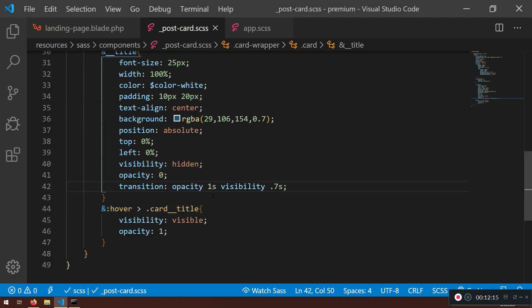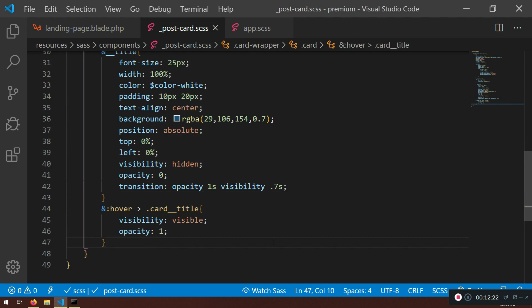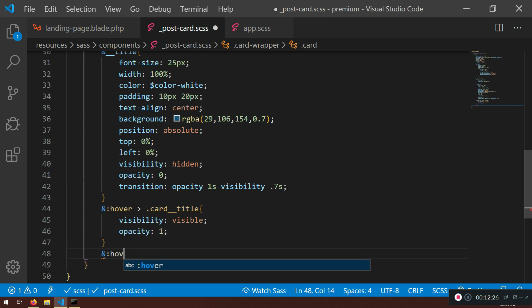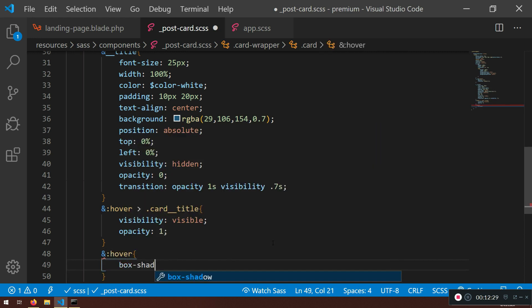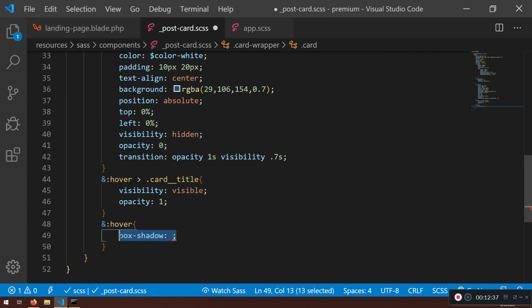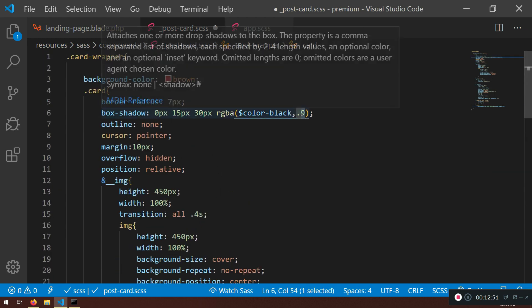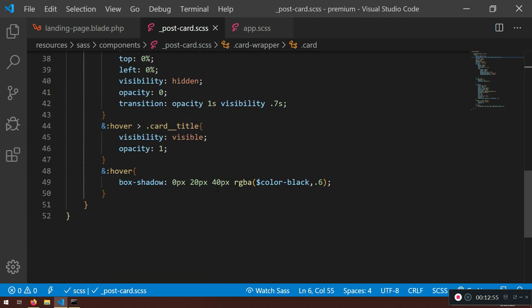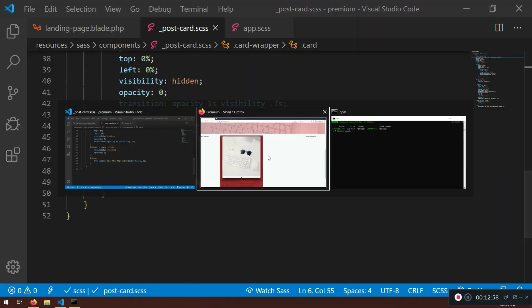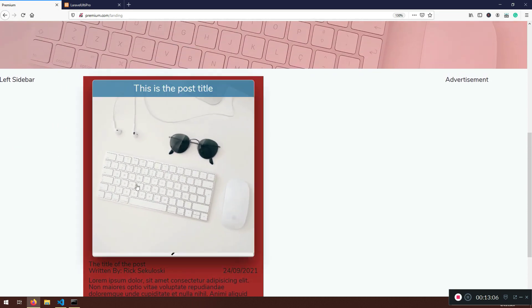On hover I also want to apply a stronger box-shadow. I'll copy the existing box-shadow from the top and modify the values to `0 20px 40px` with opacity `0.6`. Now when I hover the card, you can see the shadow deepens — that looks great.